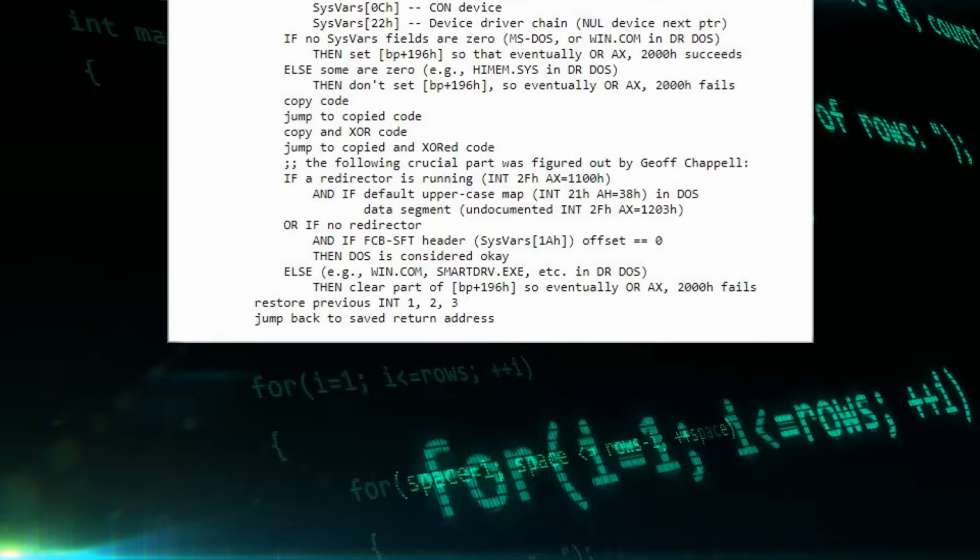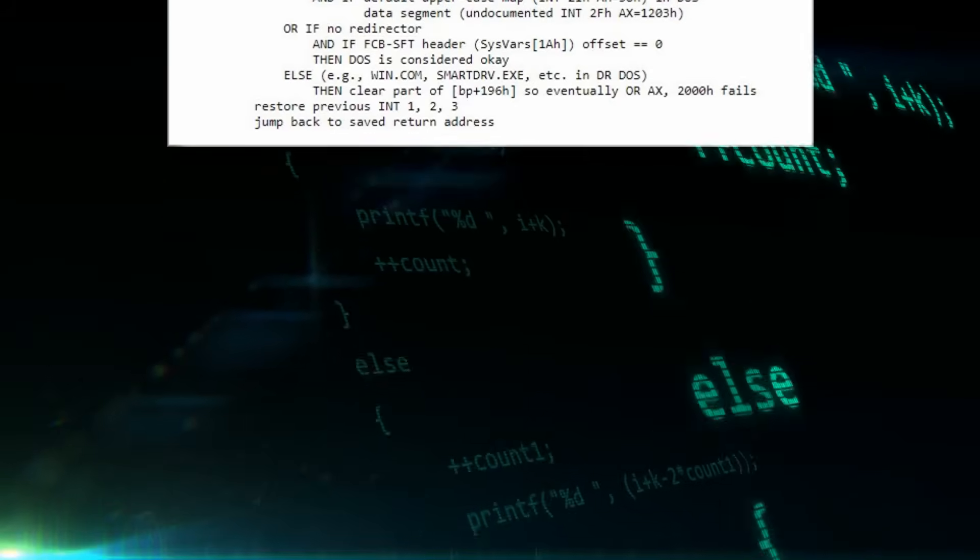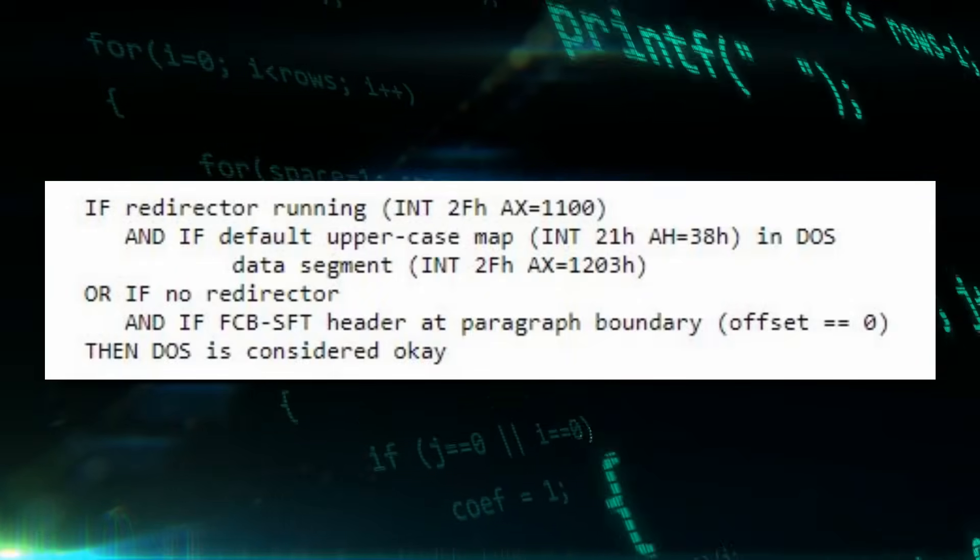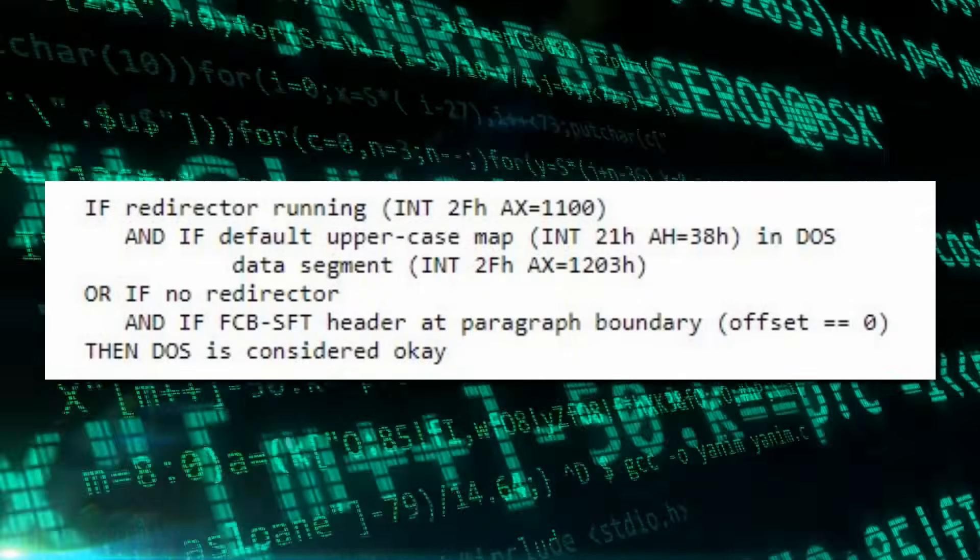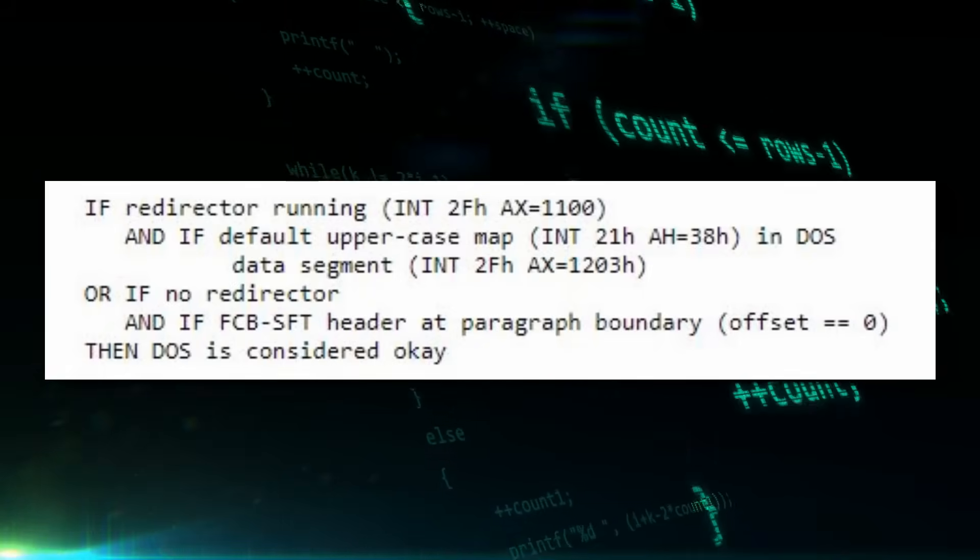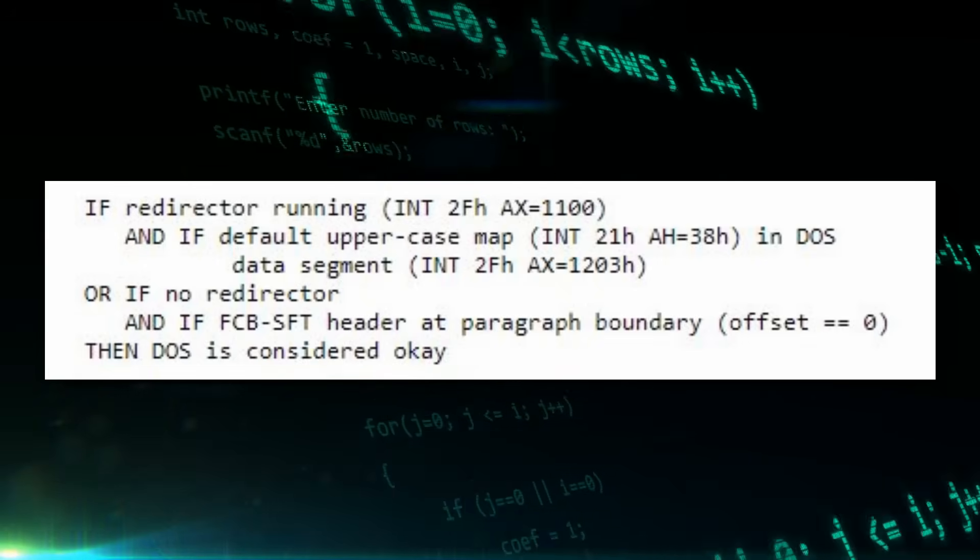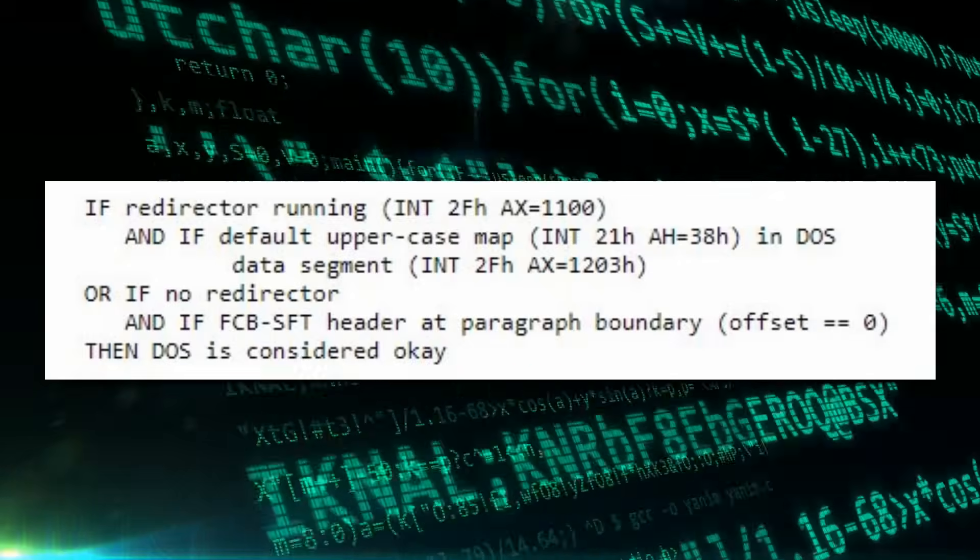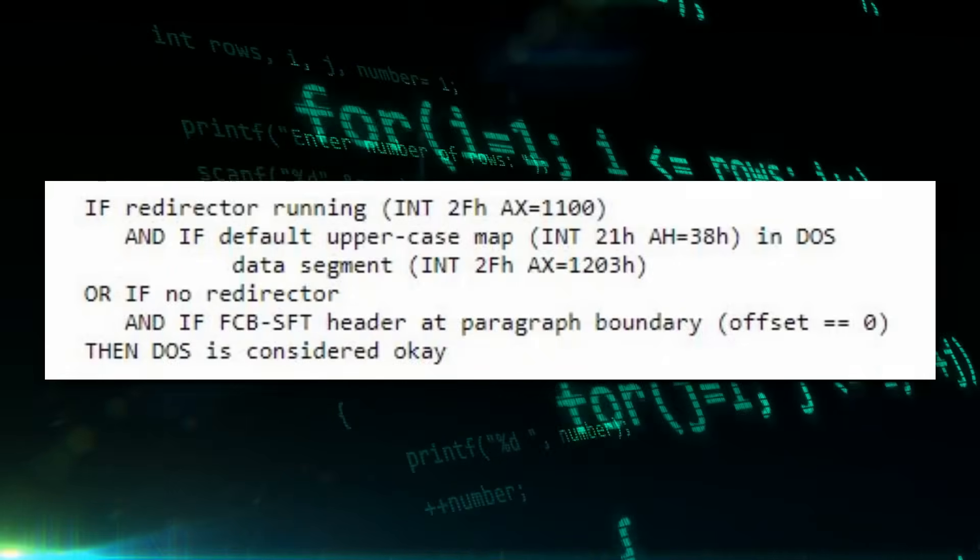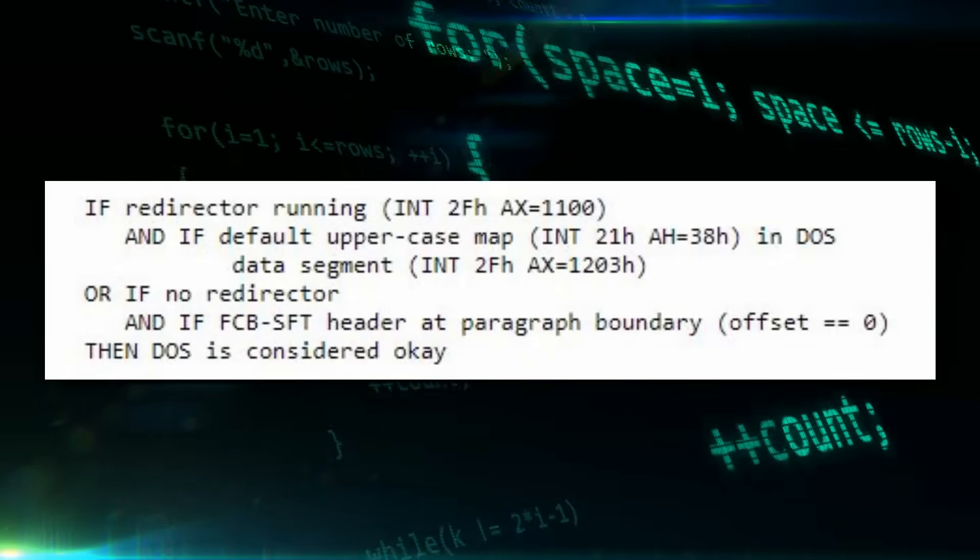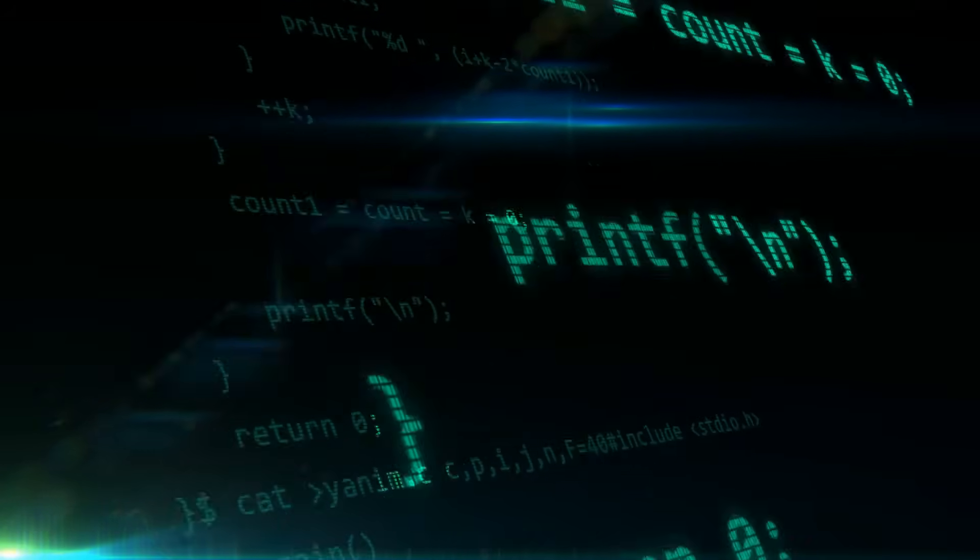Writing in the Dr Dobbs journal, Andrew Schulman would expand on this investigation and Jeff's work, and define a crucial part of the ARD test, which first checks whether a network redirector is running, and if so, then checks the DOS default uppercase map is located in the DOS data segment. If it's not running, it checks that the pointer to the first simulated file control block has a zero offset. The crucial part here is that all versions of MS-DOS pass this test every time, whereas no version of DR-DOS does, simply due to the way it's written.